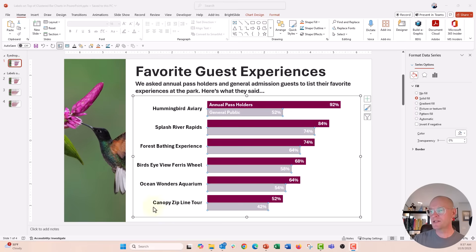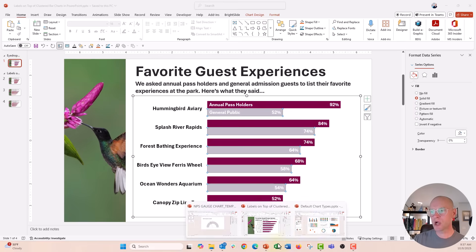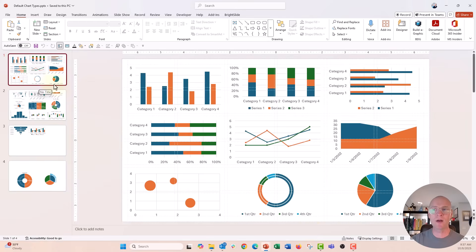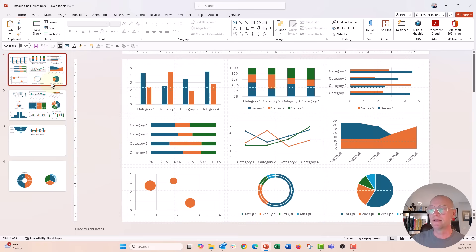But I wanted to show you there are some charts where the eyedropper tool does not work. I have a couple slides here with all the different types of charts by default that you can put into your slides from PowerPoint, Excel, Word — all the Microsoft charts. These are the basics.